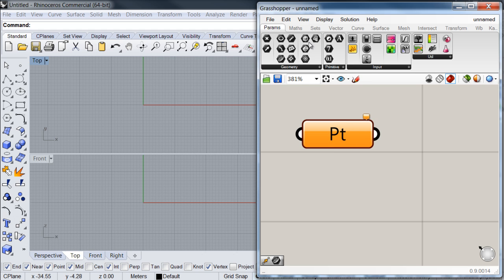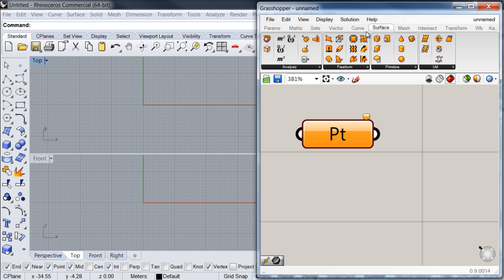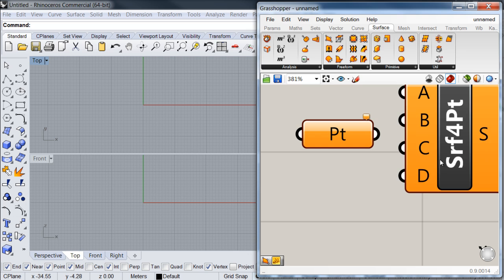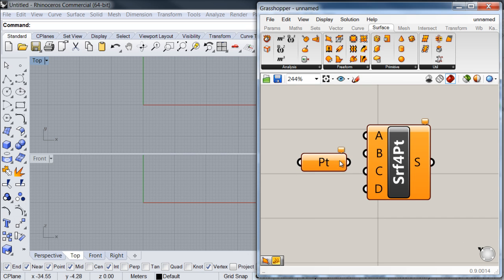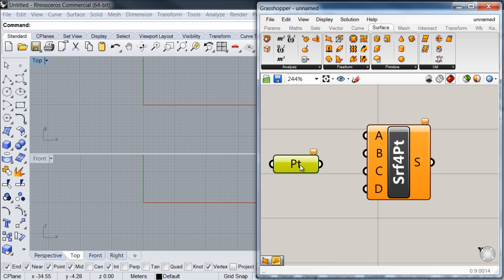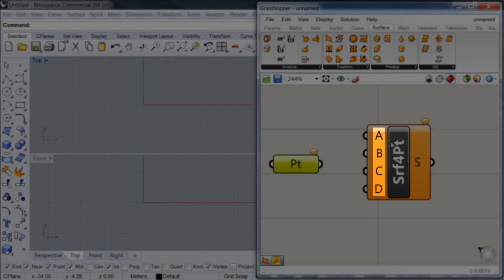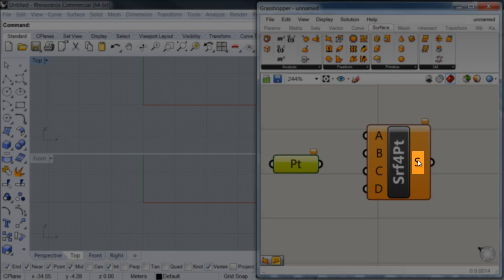Next I'm going to go to my surface tab and select a component. This is how a component looks like. As you can see, it's different from a parameter because it has a set of inputs on the left side and an output on the right side. This means that this component will take a set of four points and then create a surface with them.